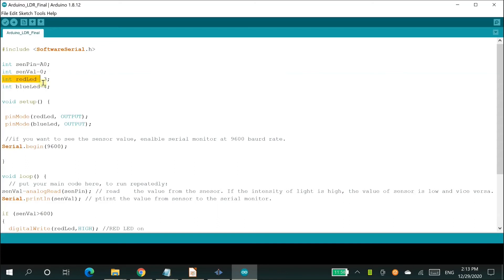In the fourth and fifth lines of the code, we have declared the variables red LED and blue LED and assigned the digital pin values to 3 and 4 respectively.